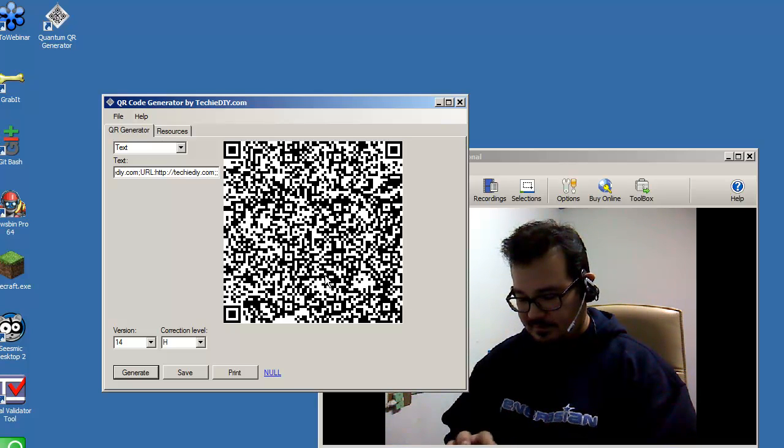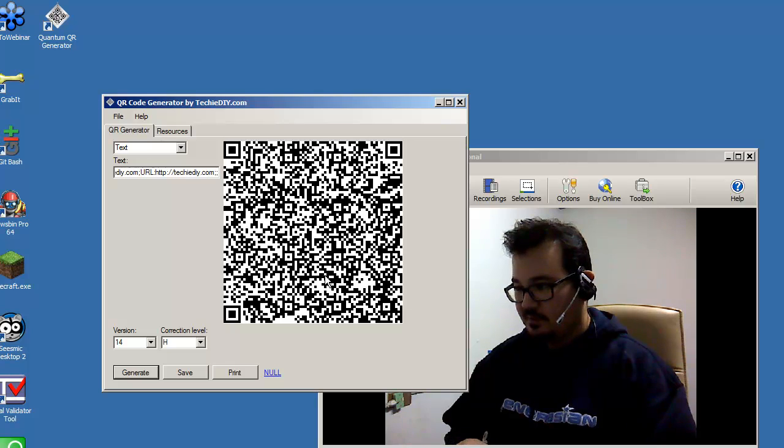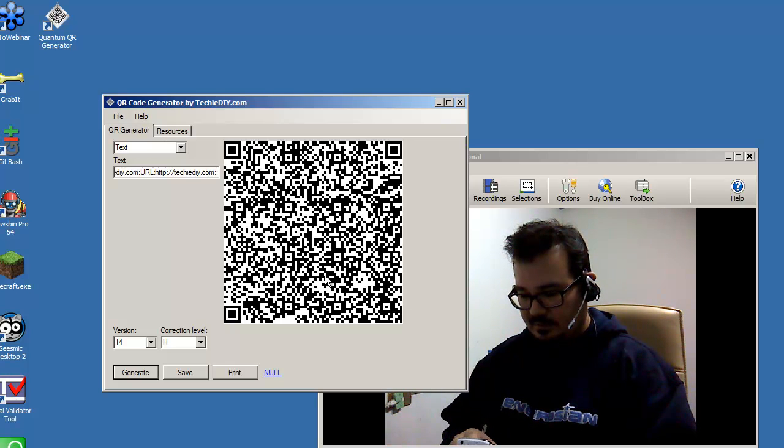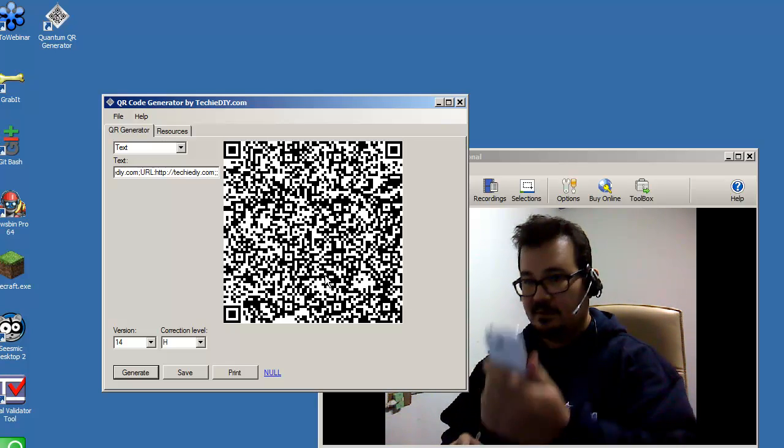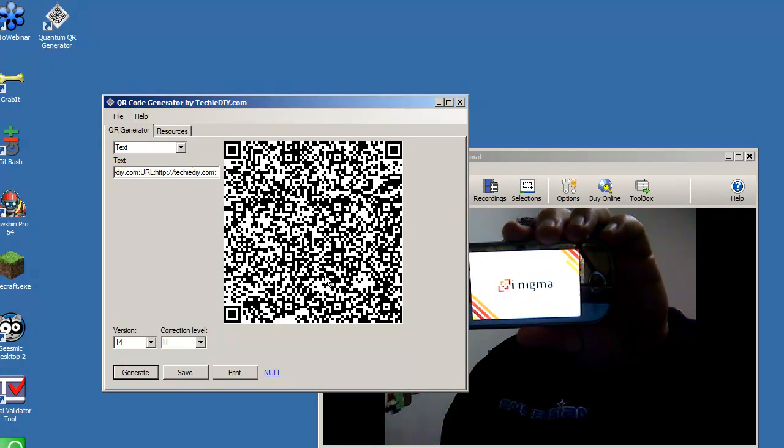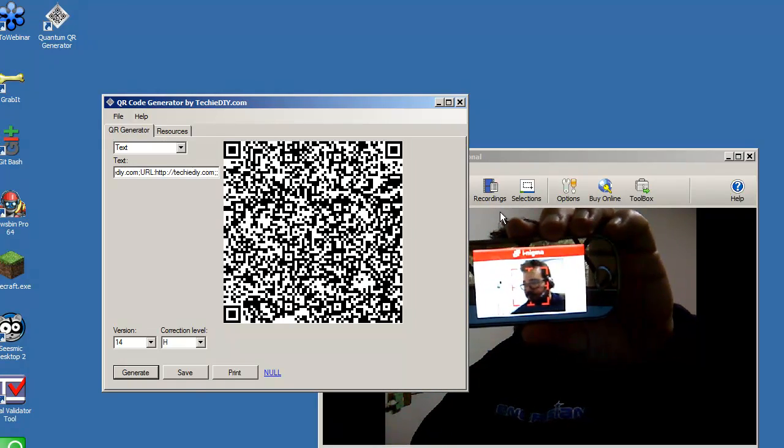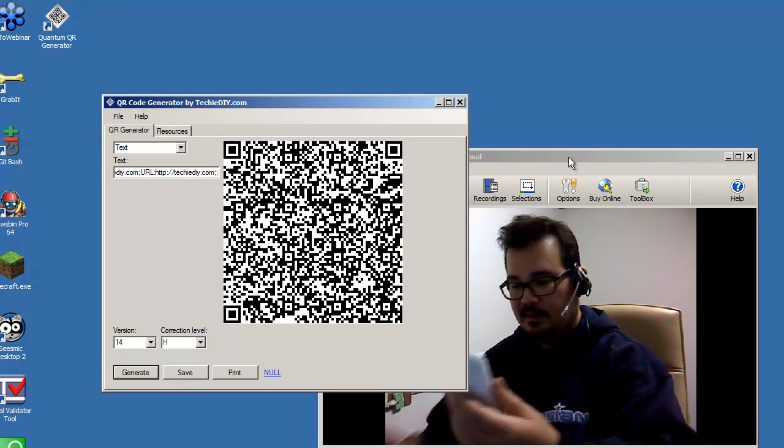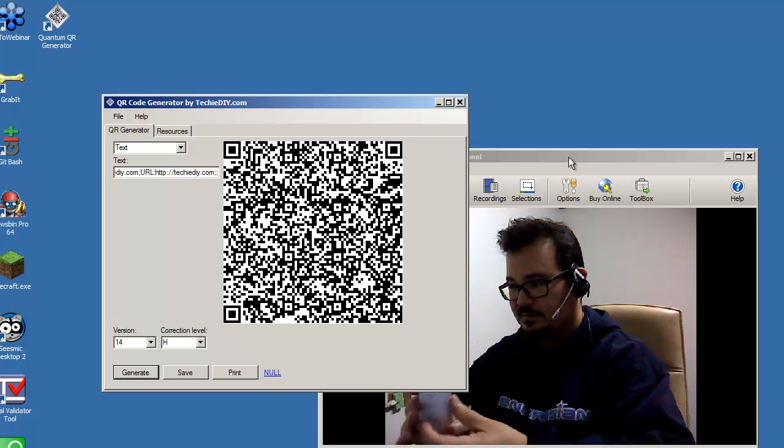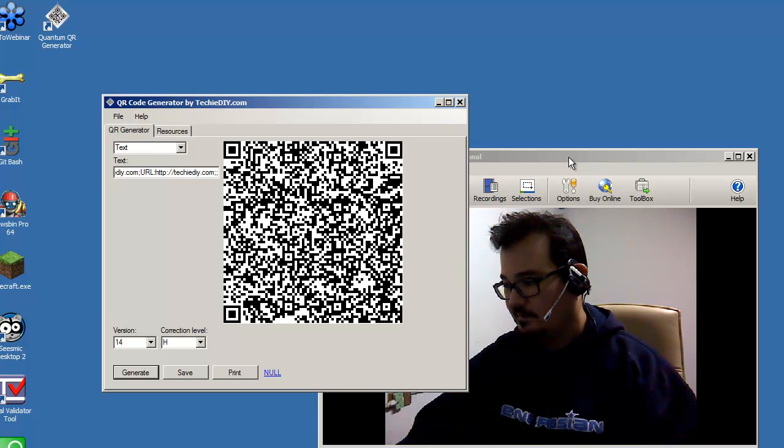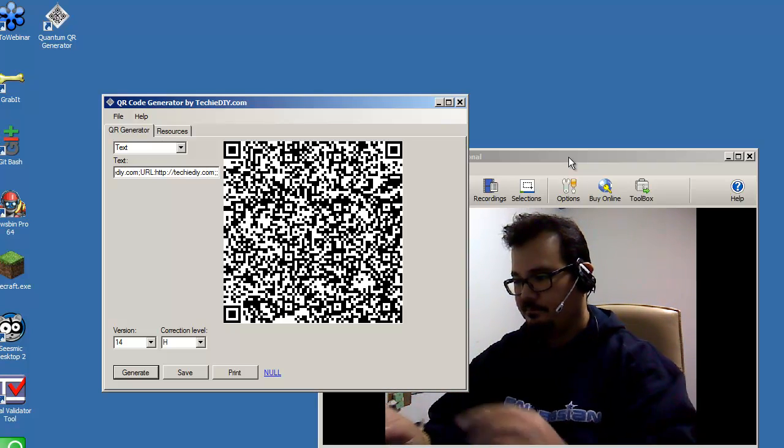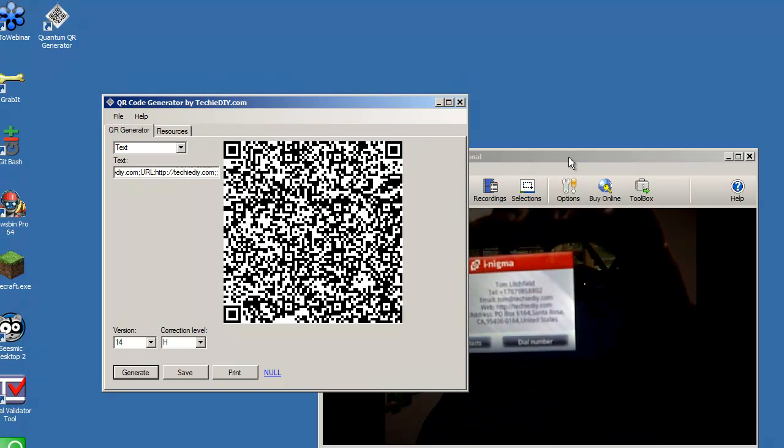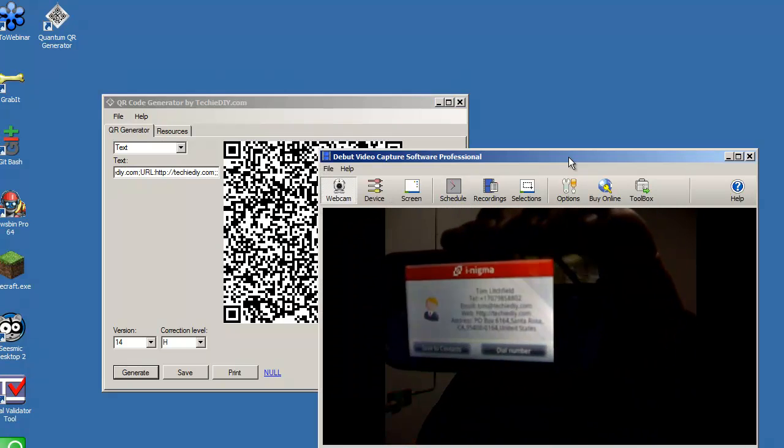Okay, what I'm going to do now is I'm going to show you how this contact information QR code works. I'm going to launch iNigma on my Android phone here. And let's go ahead and scan this. There we go.